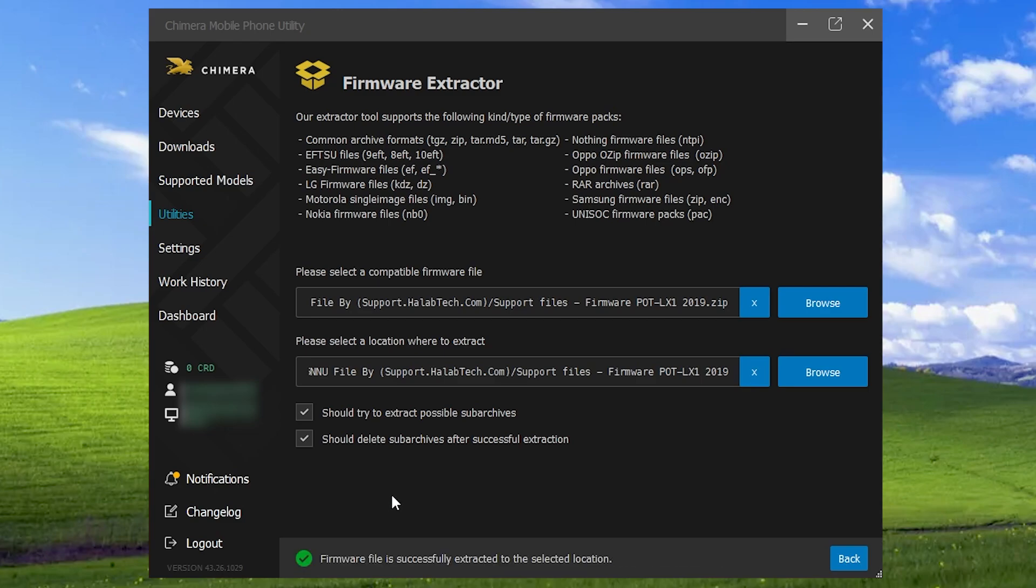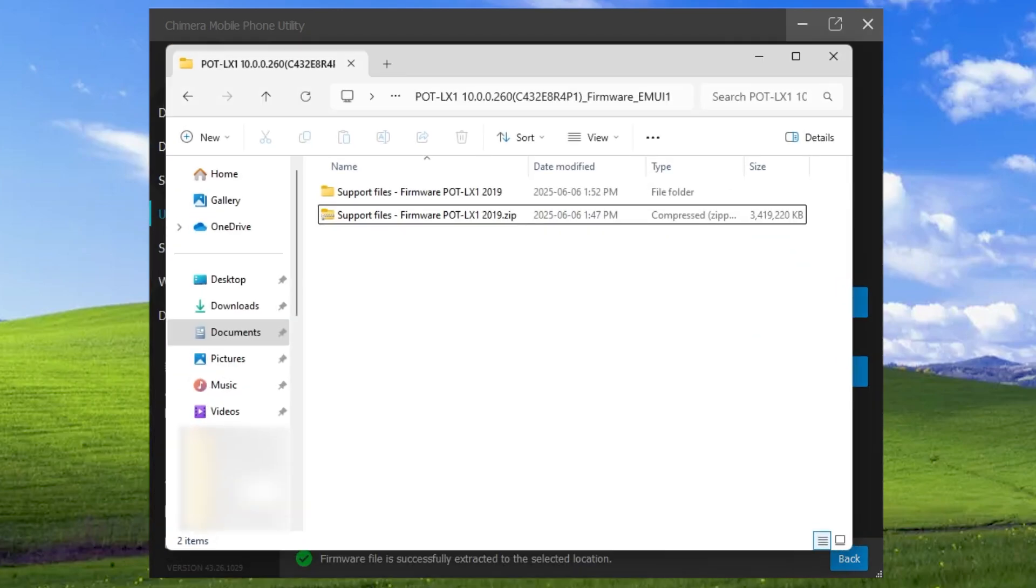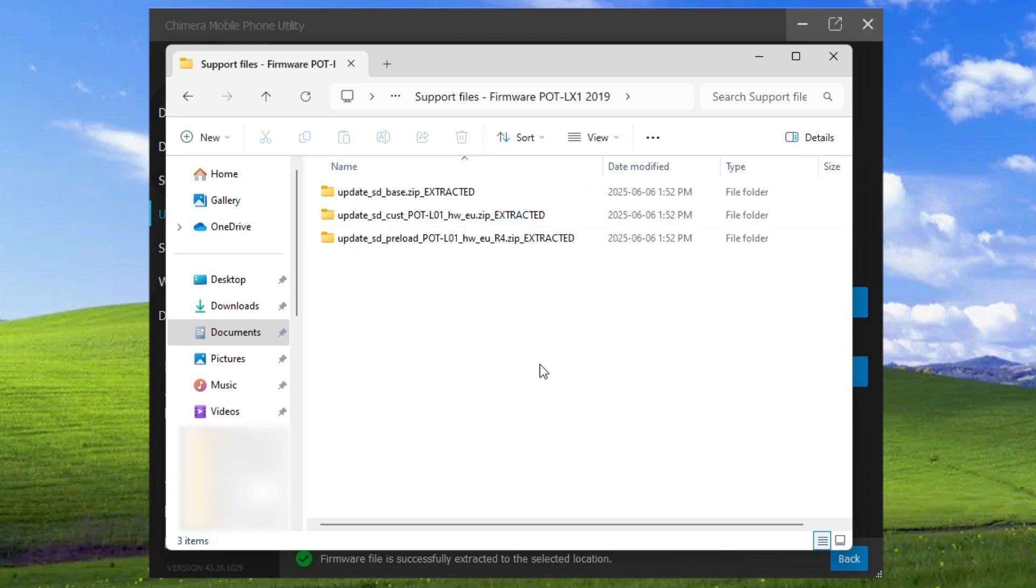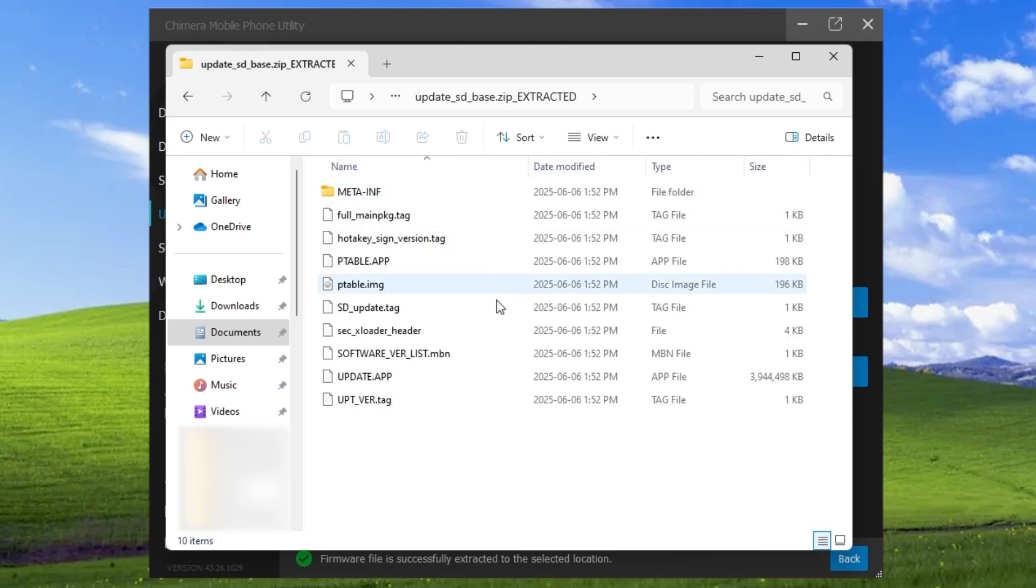Once the firmware file has been successfully extracted to the selected location, you can browse the results. The extracted folder will include the word extracted in its name so you can easily identify that it contains unpacked firmware files.